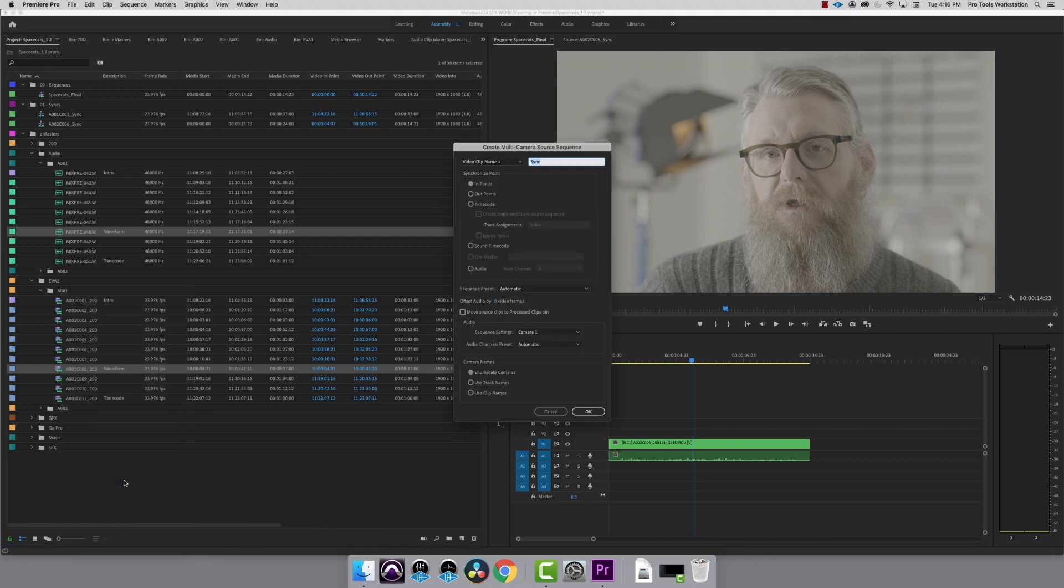I only have one camera, so it's not really a multi-cam, but this will create a sequence that has video and audio in sync, which acts like a clip and does not modify your camera originals, so you always have something to go back to.